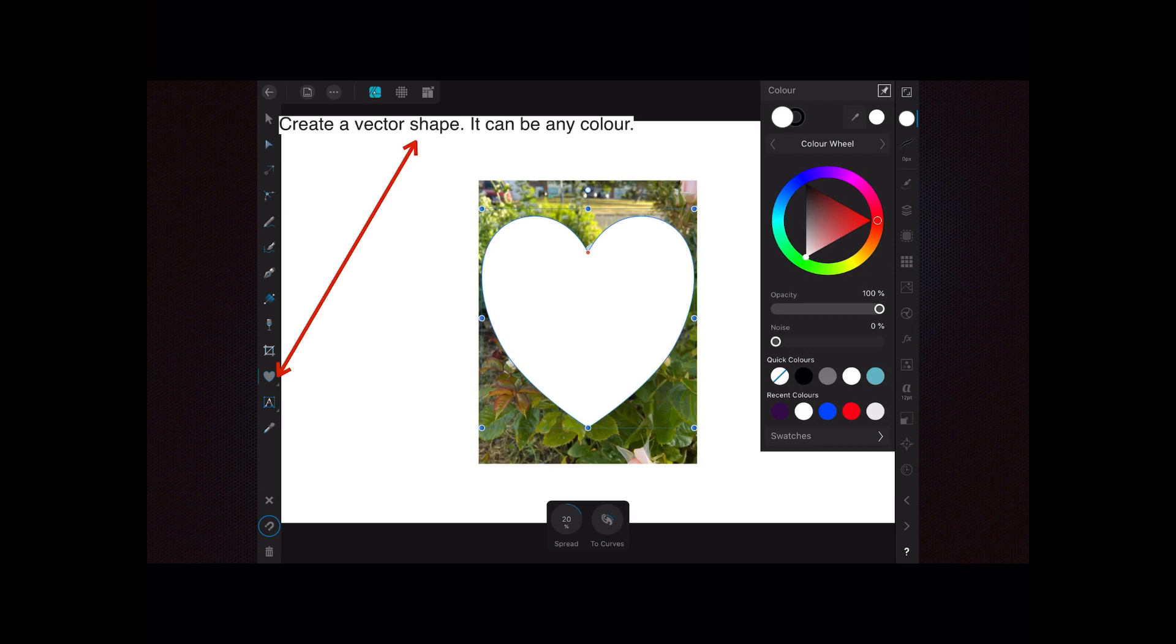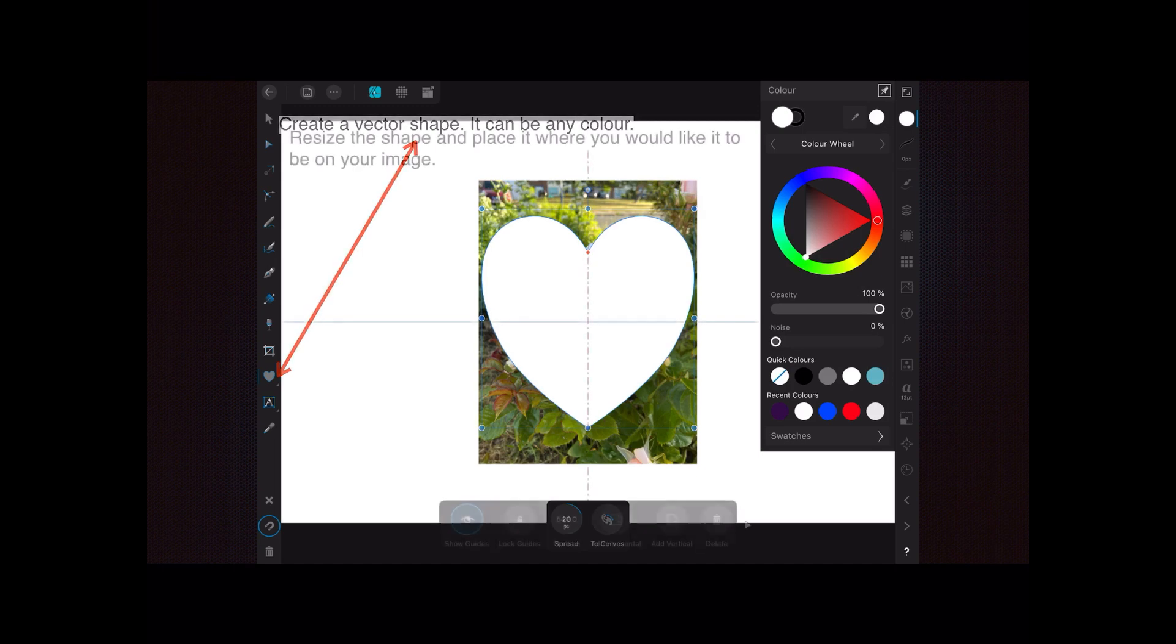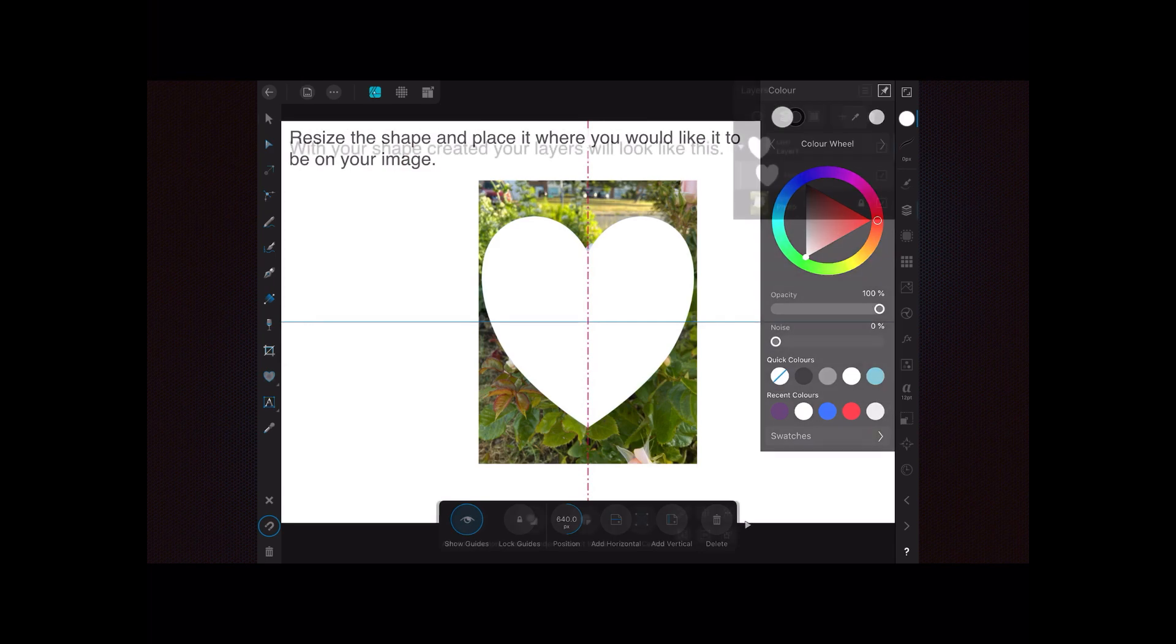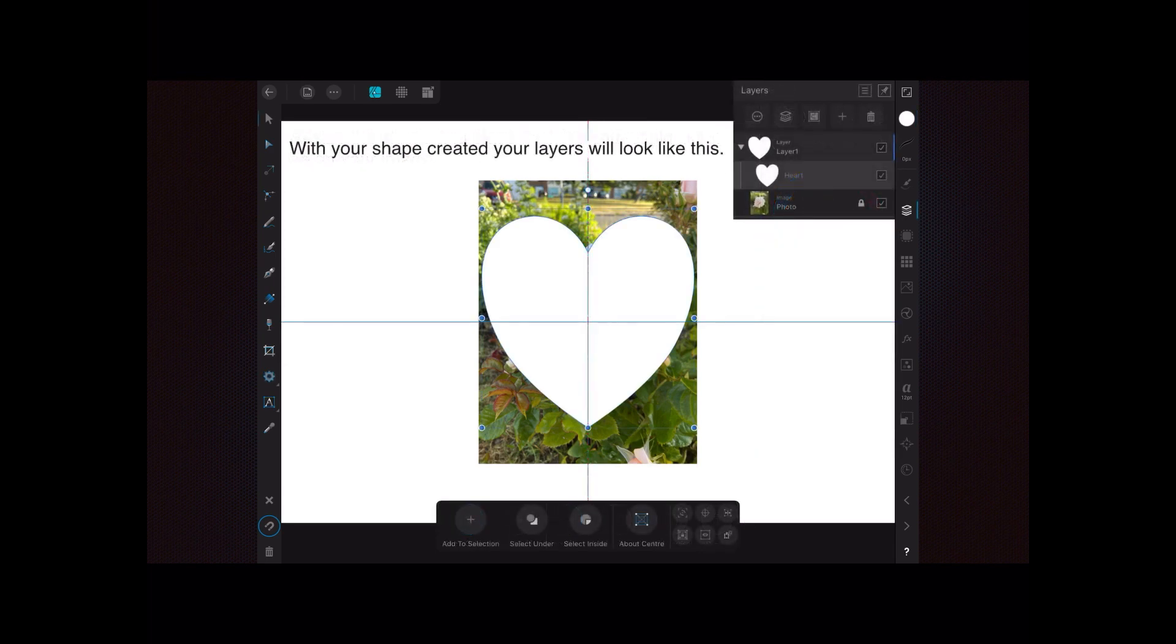Place it on top of the photo. It can be any color, it doesn't really matter. I've just left it as white. Resize the shape and place it where you would like it to be on your image. I've got that absolutely horizontally and vertically centered.